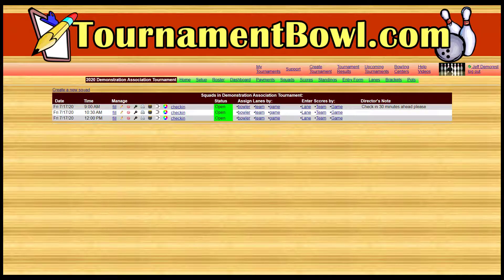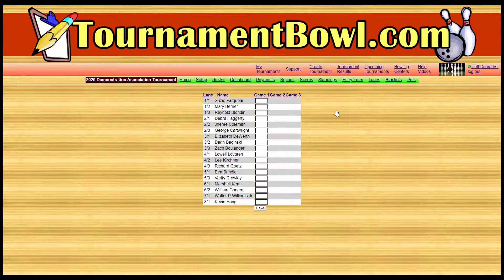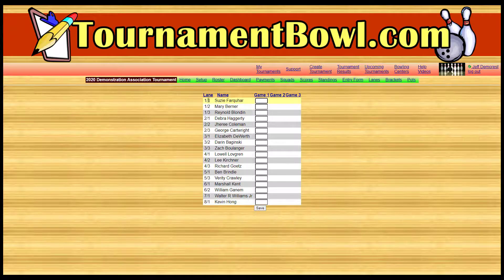There's a section here labeled 'Enter Scores.' There are three different ways it can look: by lane, by team, or by game. By far the most convenient and efficient way to enter scores is by game. You can see all of the bowlers for the whole squad listed in order of lane and position.